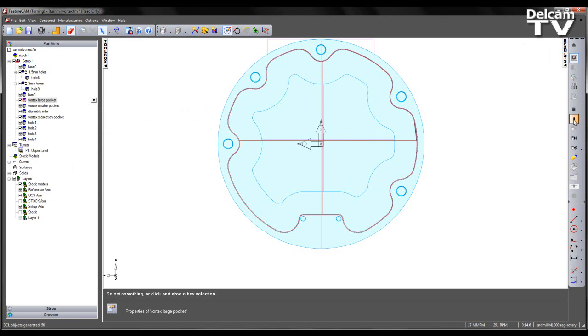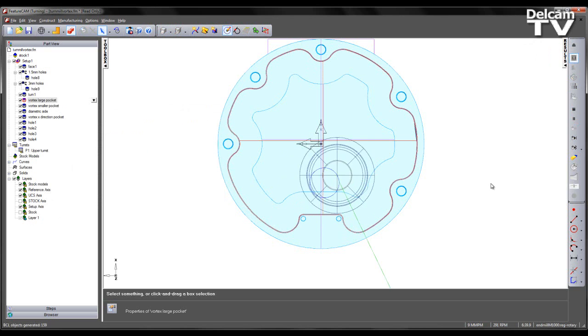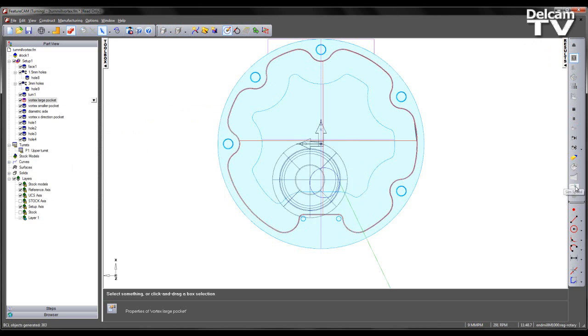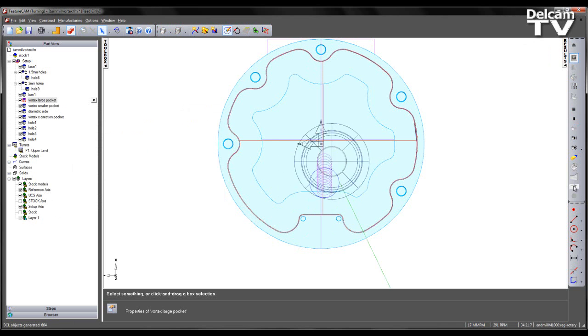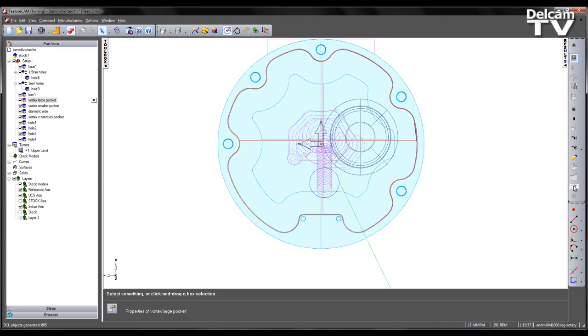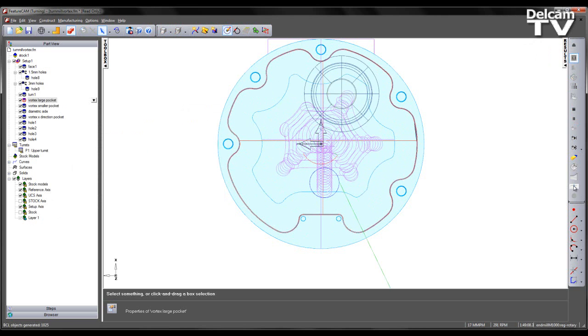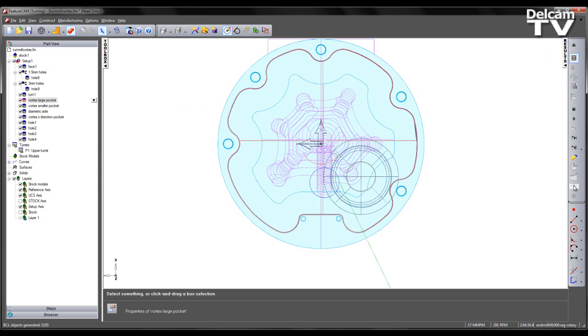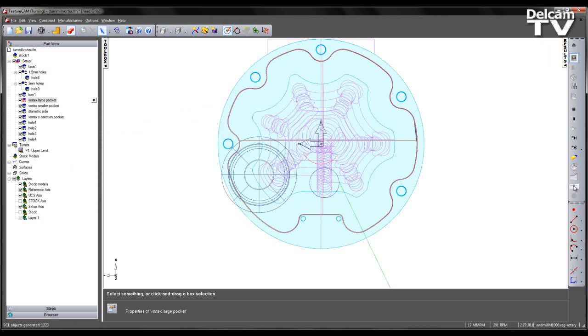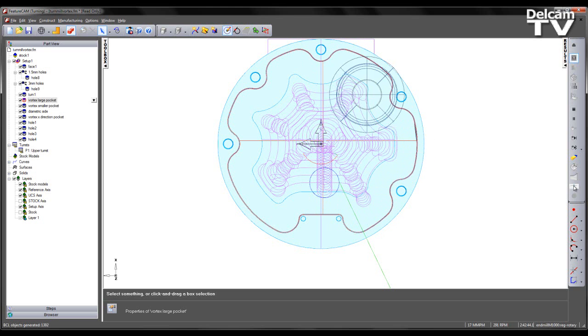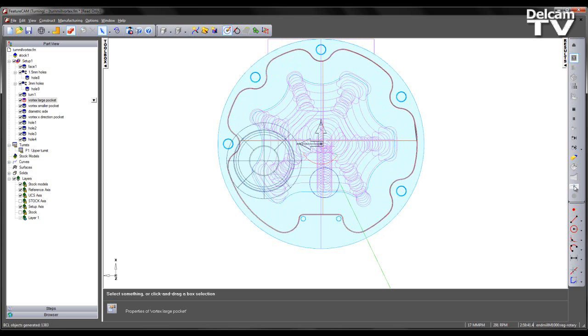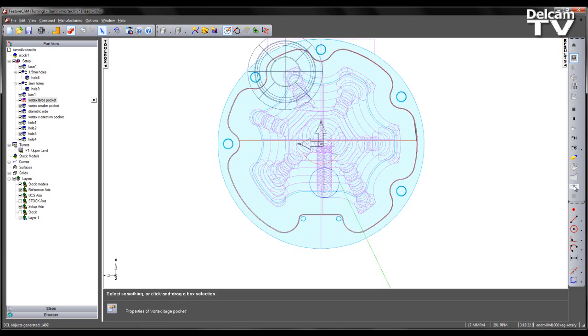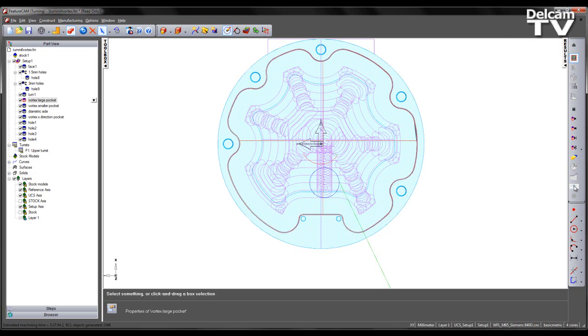I am going to run through a centerline simulation. What we see initially is the ramp move into the stock. We then see the tool using the Vortex strategy, removing material from the pocket. We can then see the finished tool path like so.